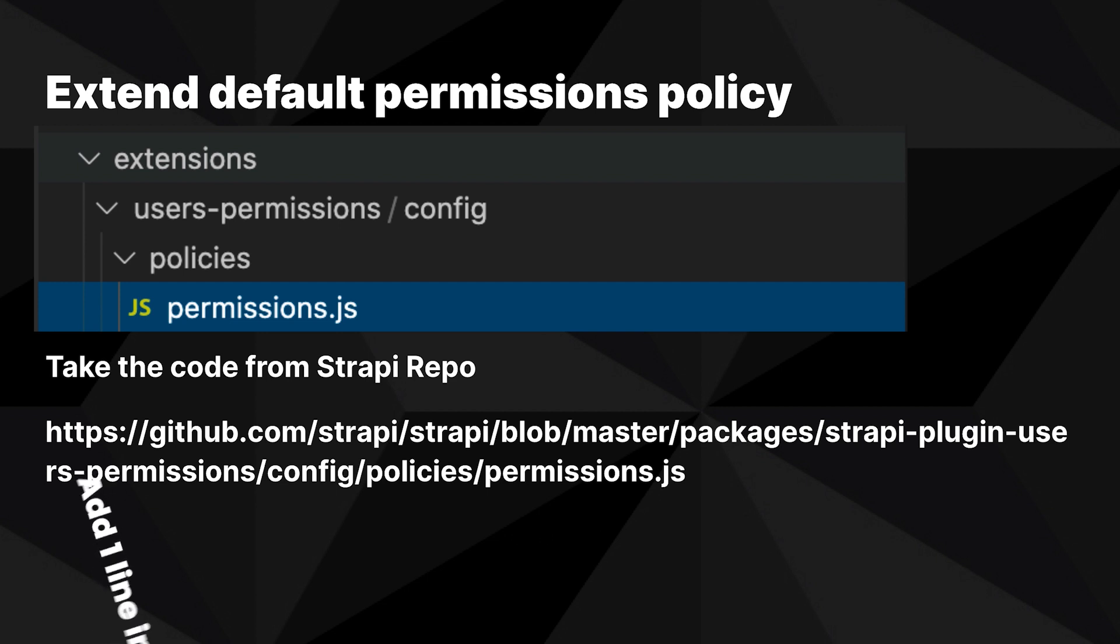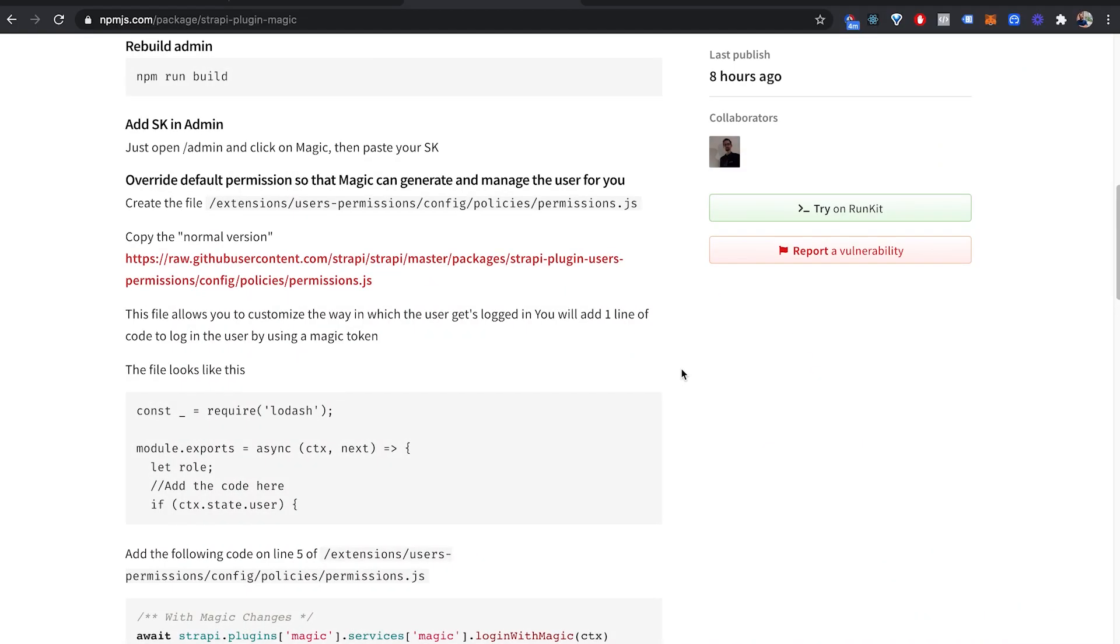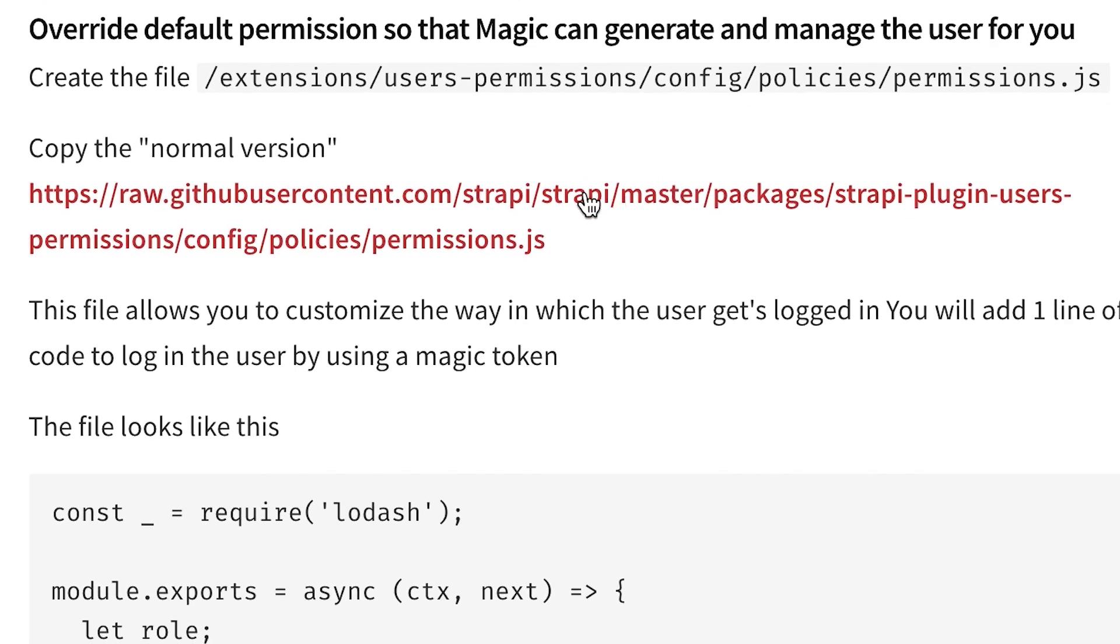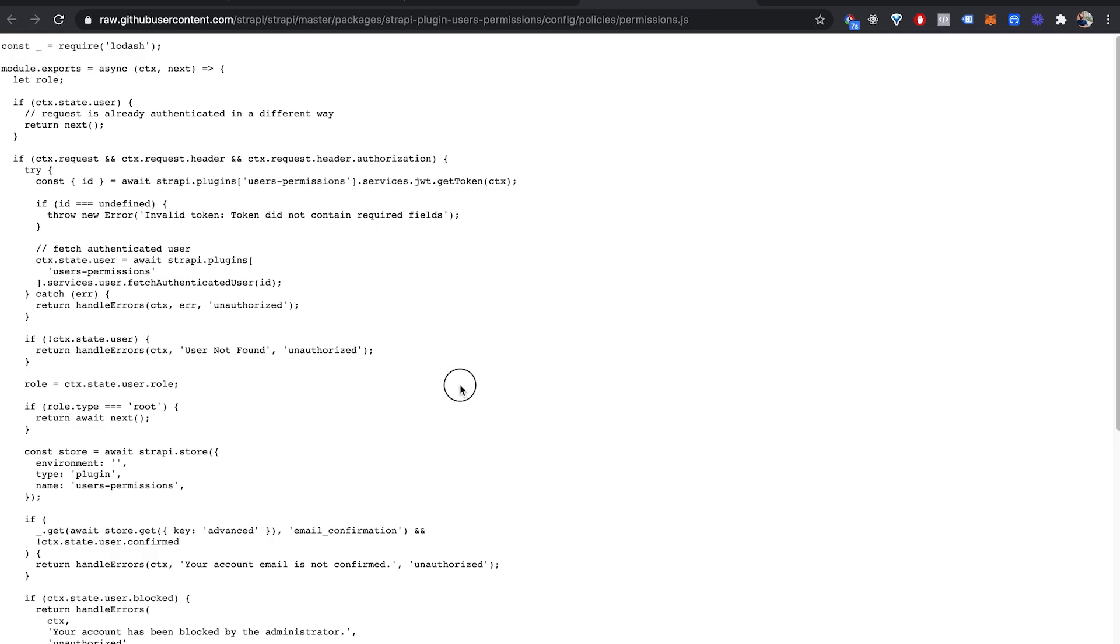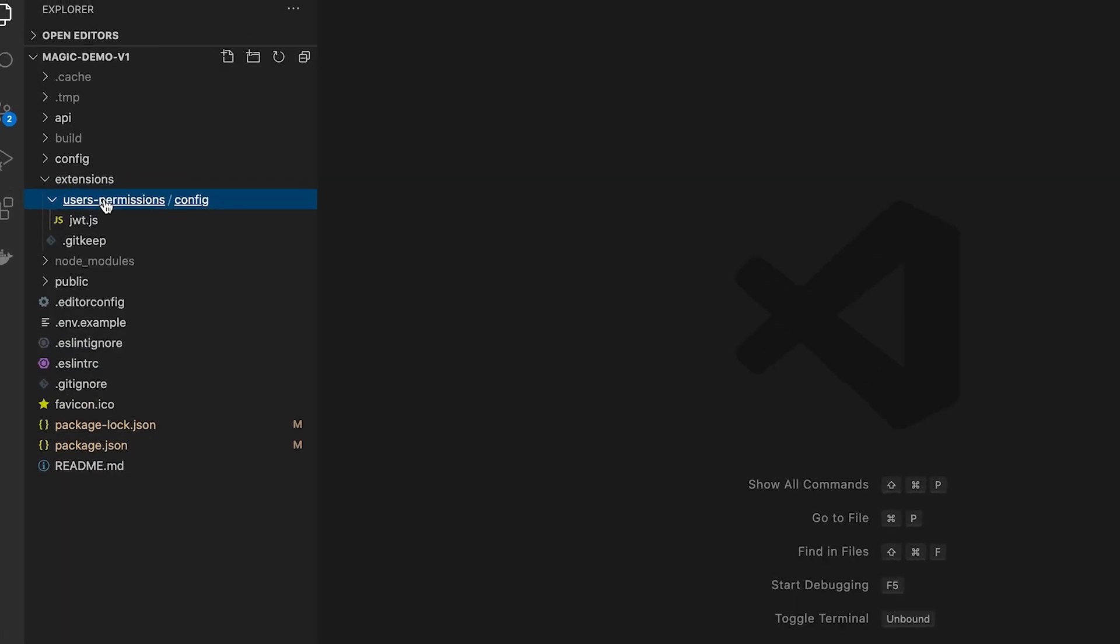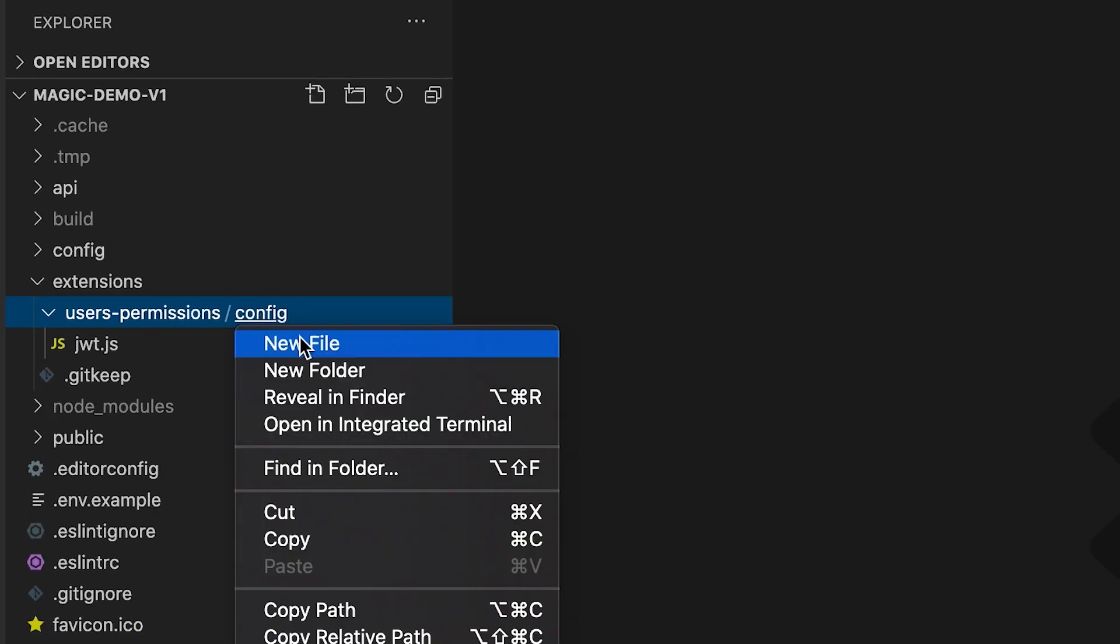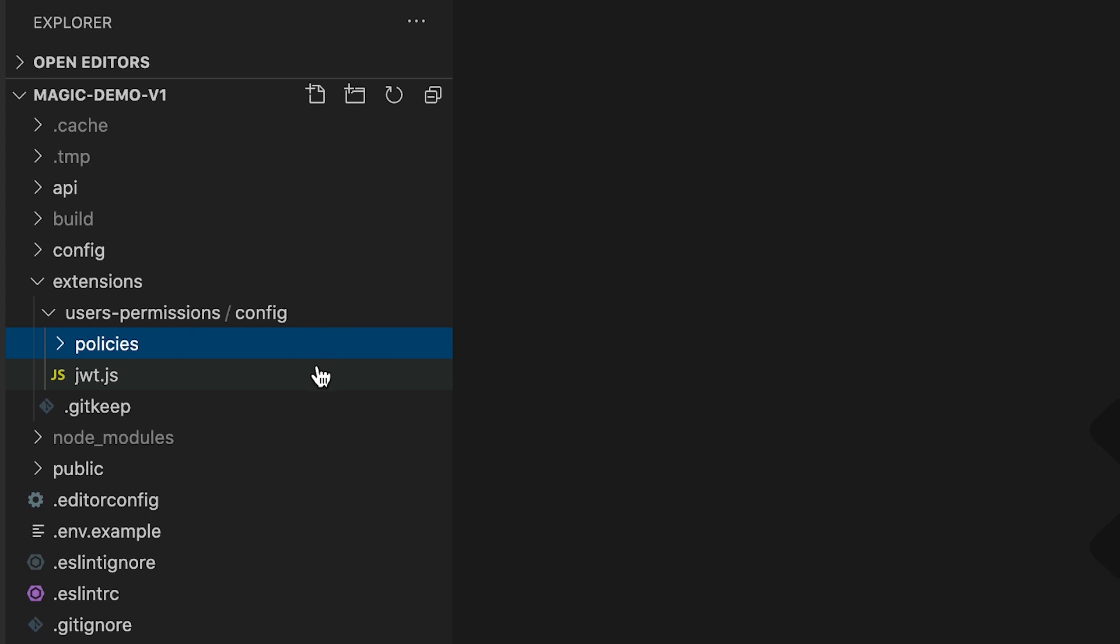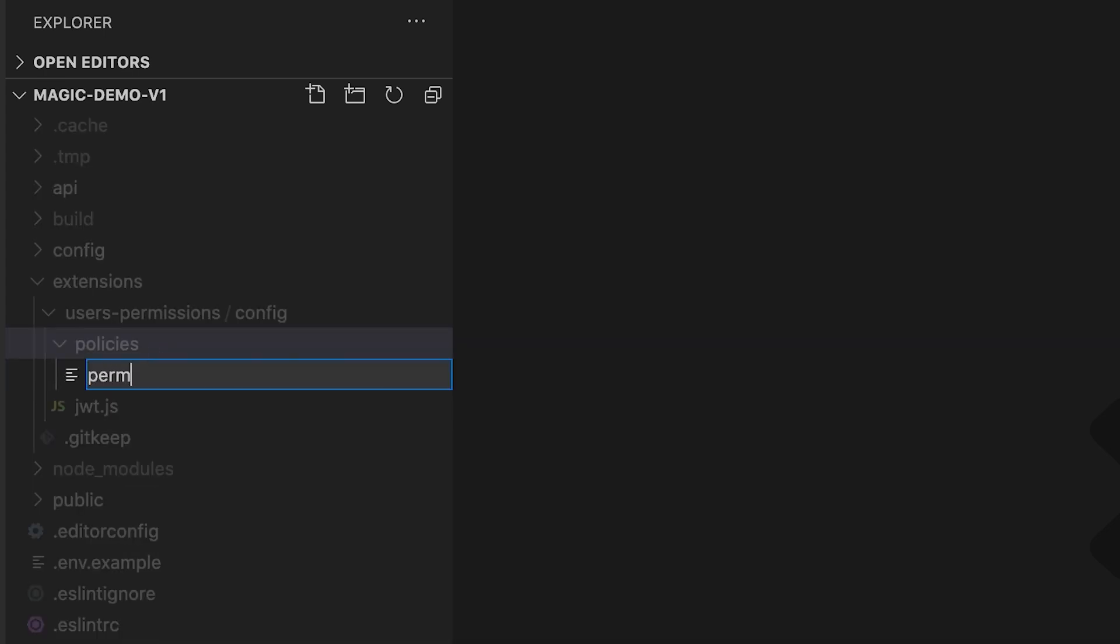You're going to customize this permission.js file by adding the one line integration from the documentation or from the bottom of this video. Click on the link that shows you the normal version of policies slash permission.js, copy it, and then create a new file called users-permission slash config, create a new folder called policies, and then a new file called permissions.js.